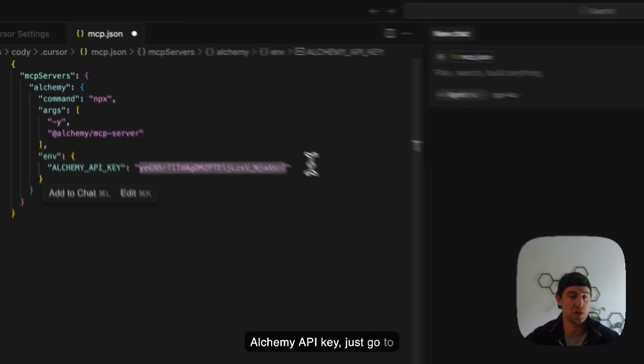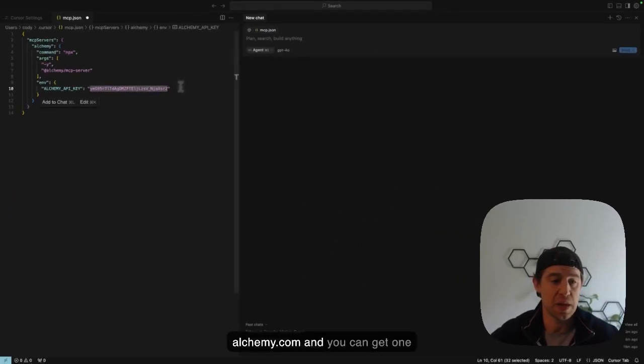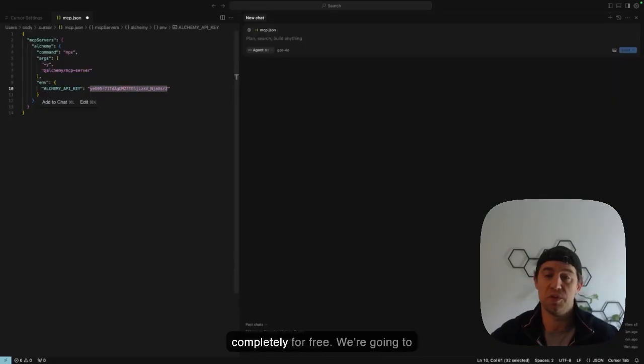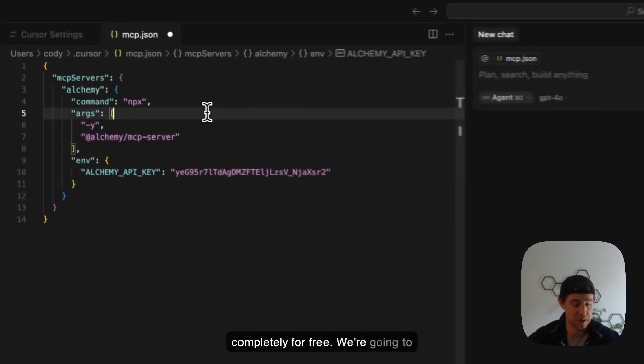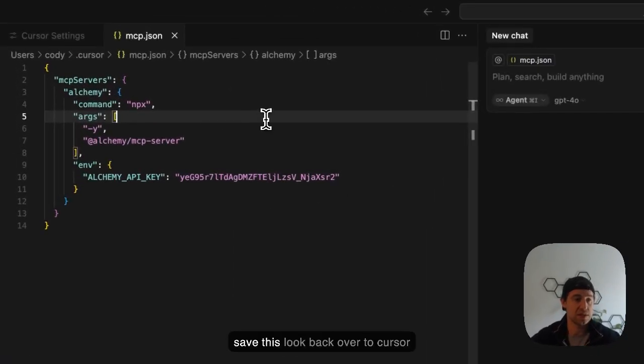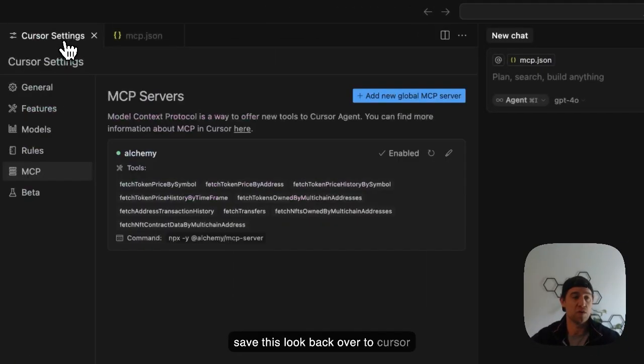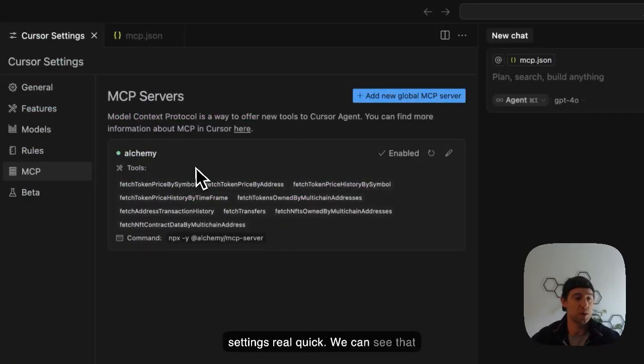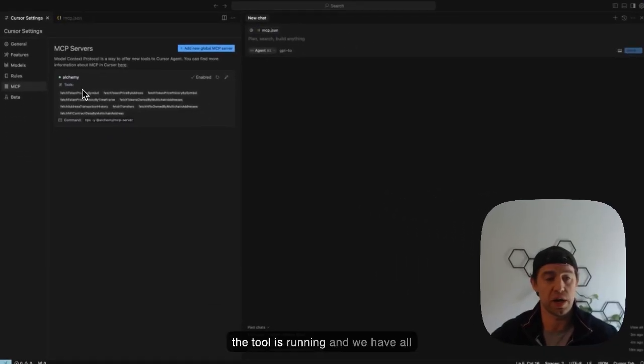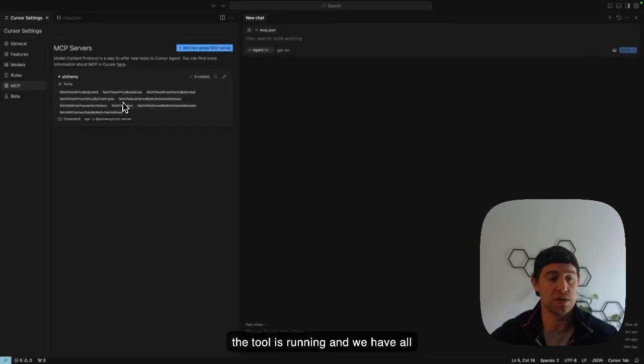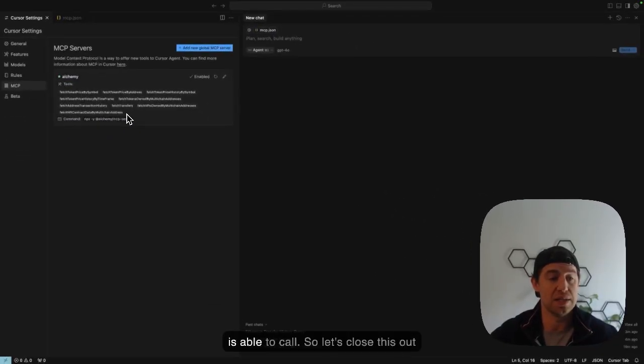If you need an Alchemy API key, just go to alchemy.com and you can get one completely for free. We're going to save this, look back over to cursor settings real quick. We can see that the tool is running and we have all these different methods that the LLM is able to call.